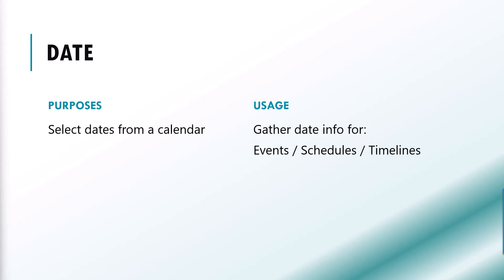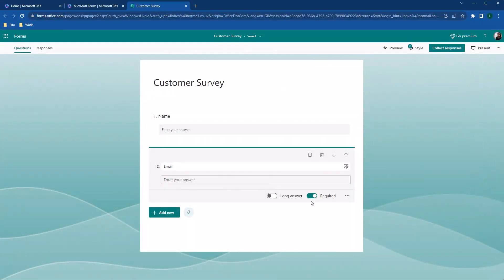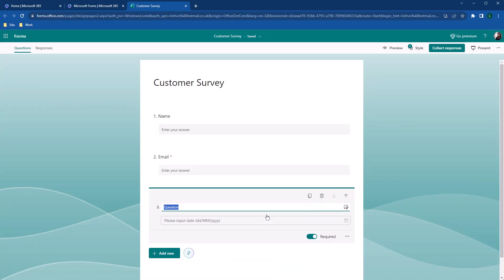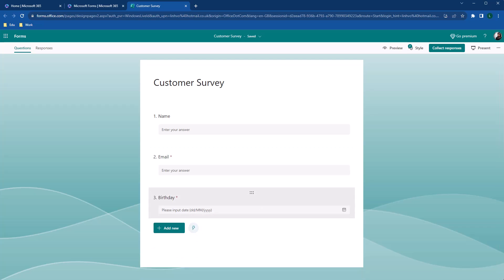For the next questions, we like to know the date of birth of the client. So let's add new questions using date option. Notice that a small calendar on the corner, that's the date picker. So you can either select it from the drop-down calendar or input it manually.